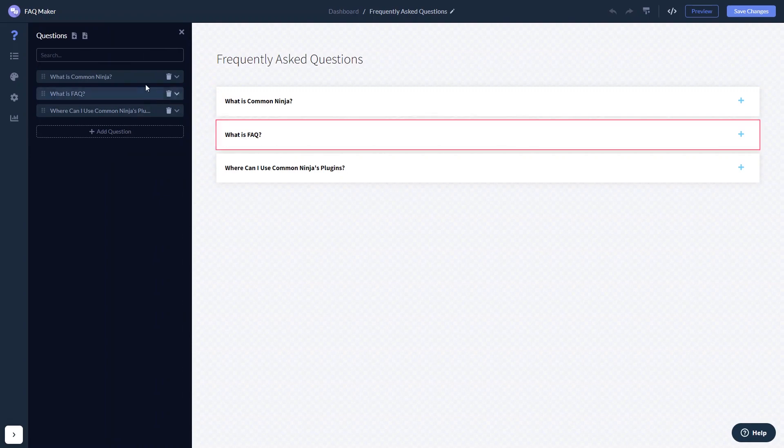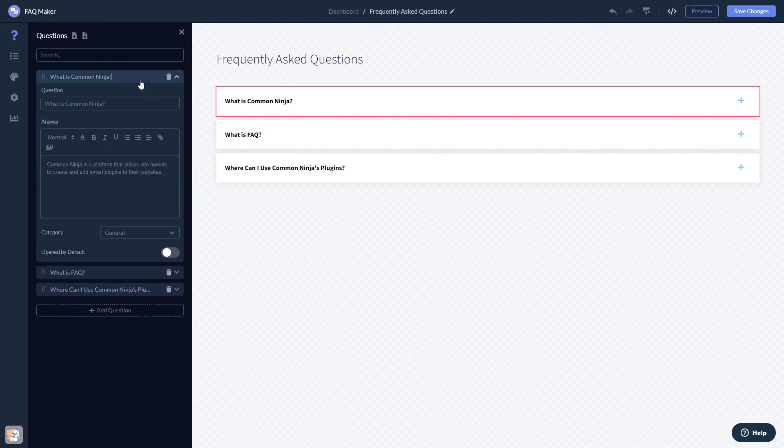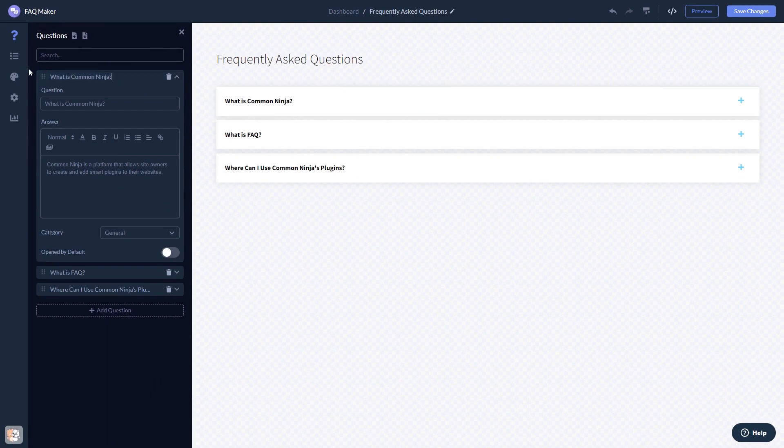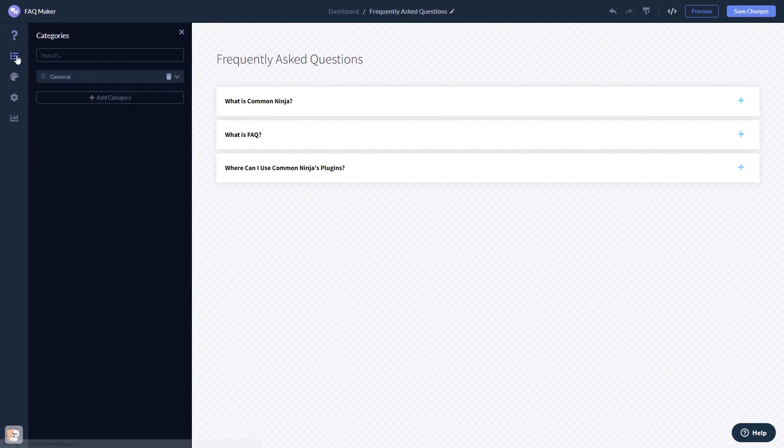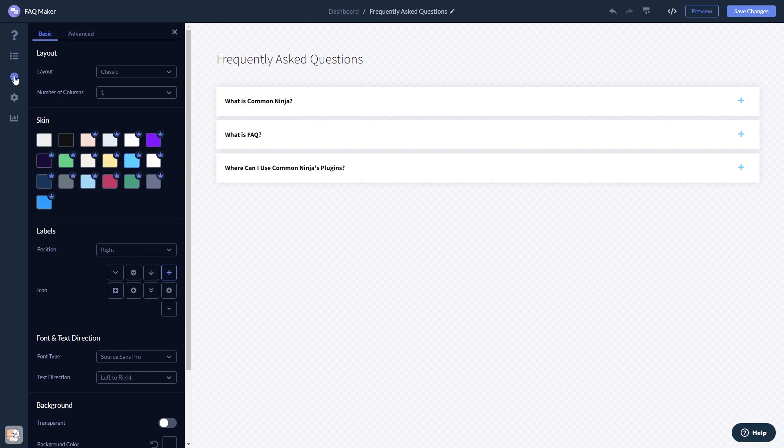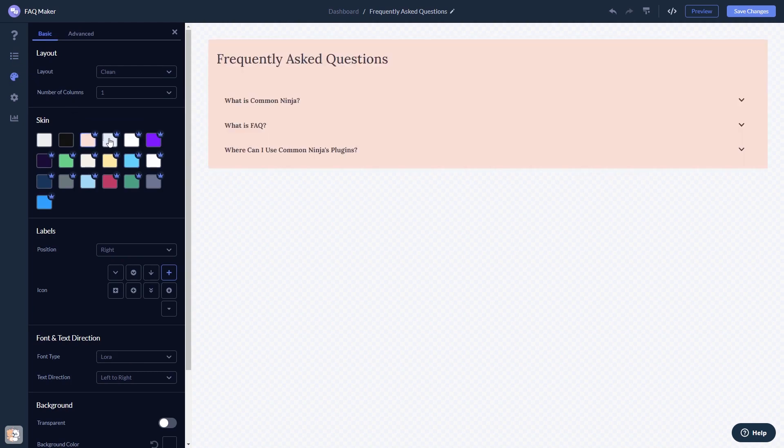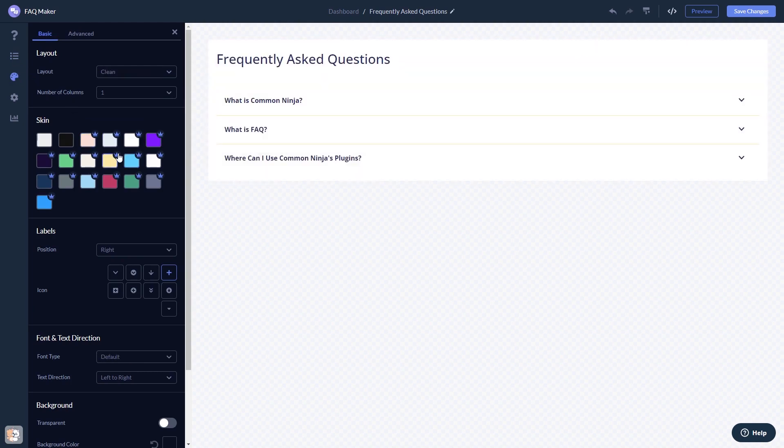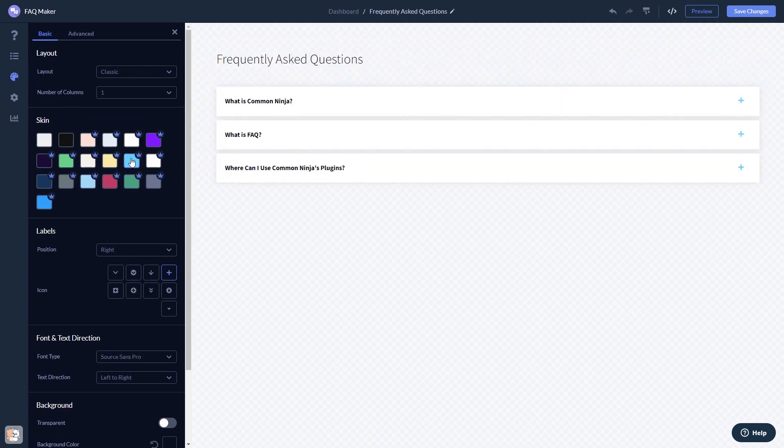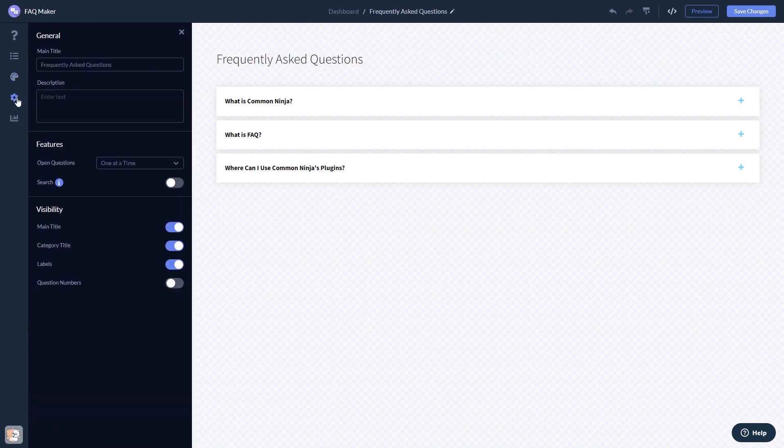Here, in the editor, you can edit the content, add categories, customize the look and feel, and change the settings.